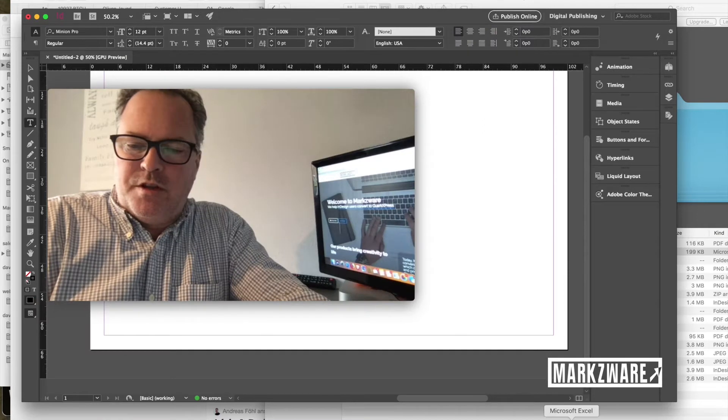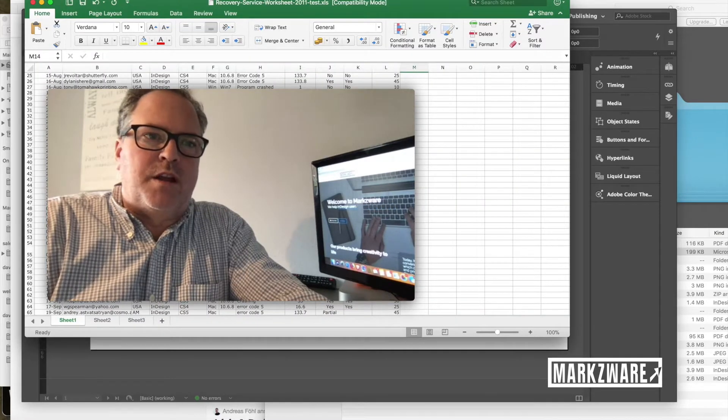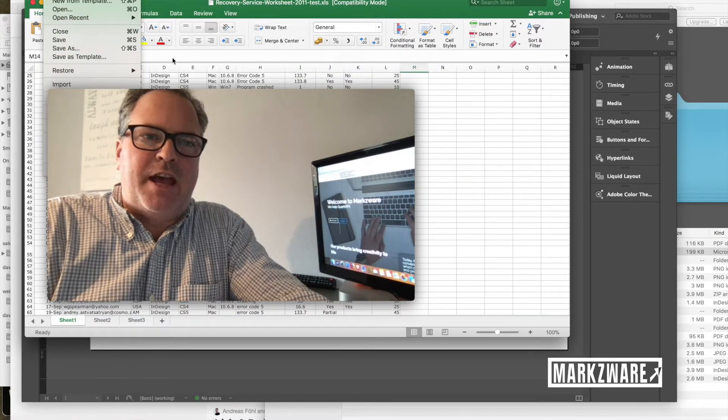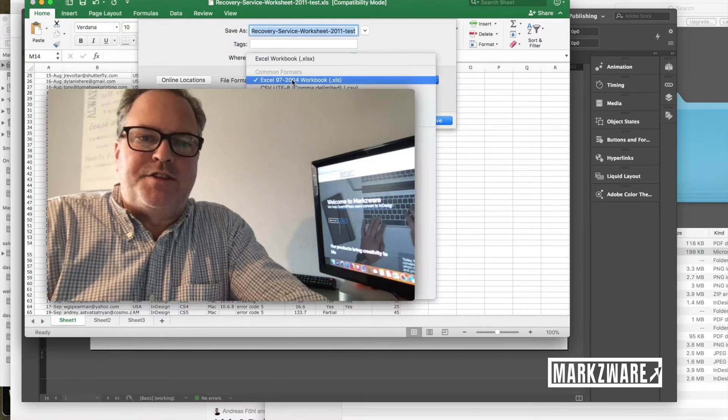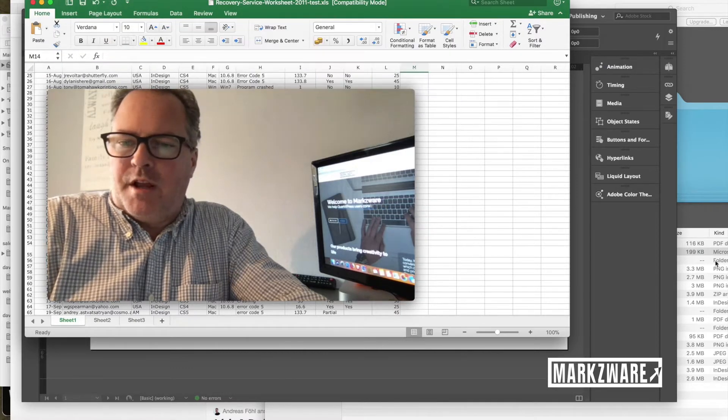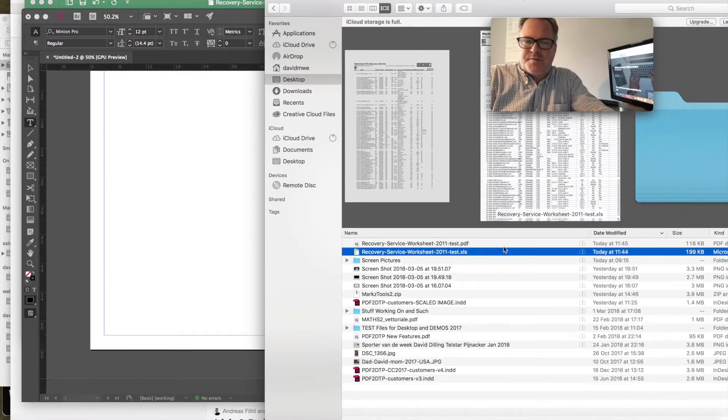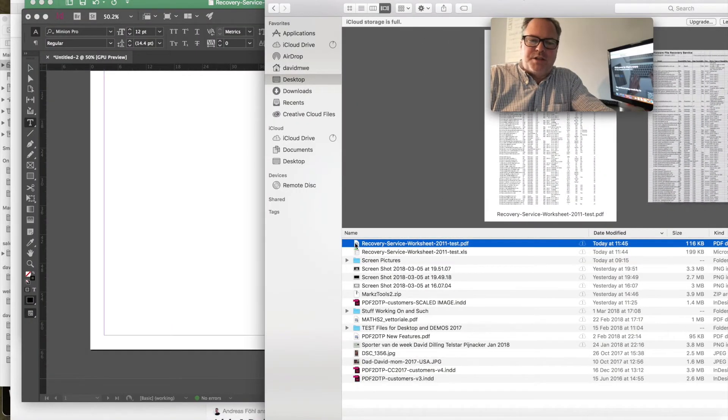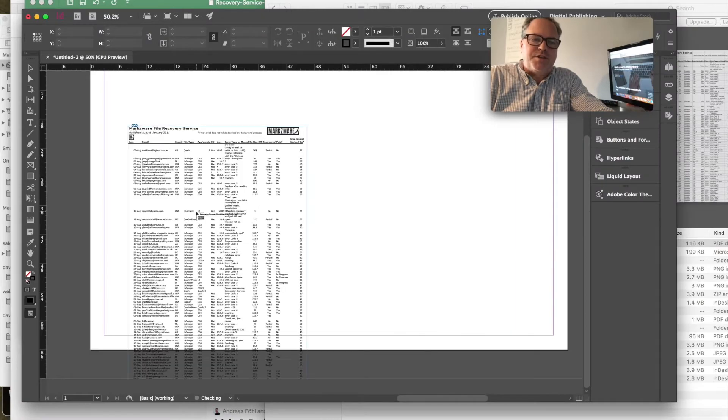So what you can do as a workaround - I created a file, or save as, from this Excel sheet, and I saved as a PDF file. What I get is this, which I can also place in InDesign, but it's also just one page.